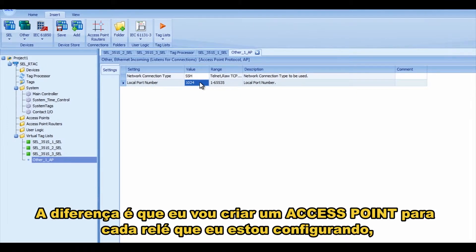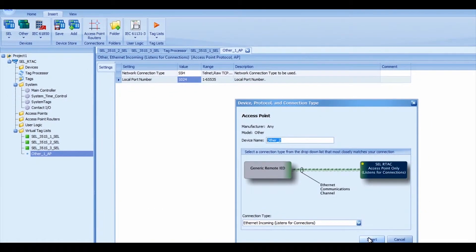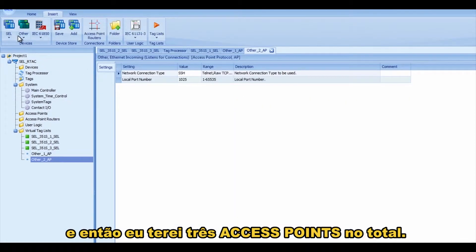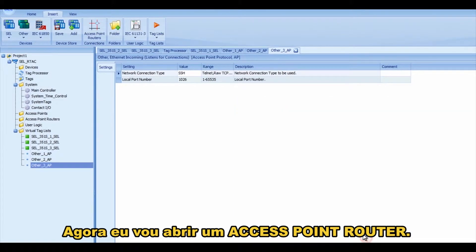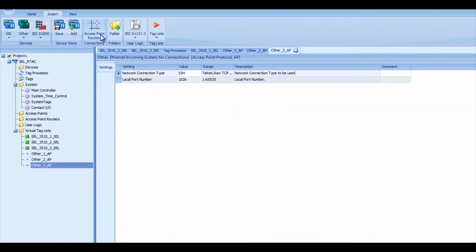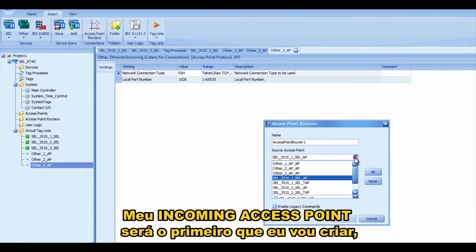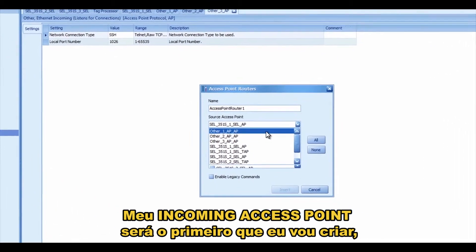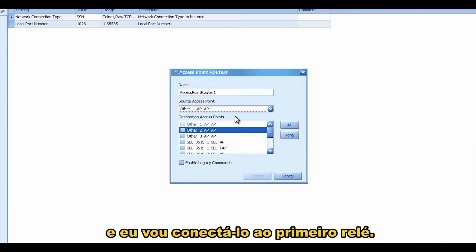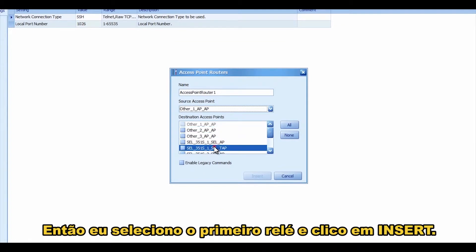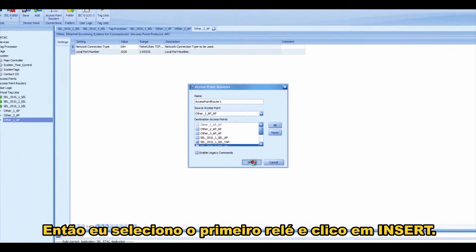The difference here is I'm going to create an access point for each relay that I'm configuring, so I've got three total access points. Now I'm going to open an access point router. My incoming access point will be the first access point I created, and then I want to connect to the first relay, so I select first relay and press insert.